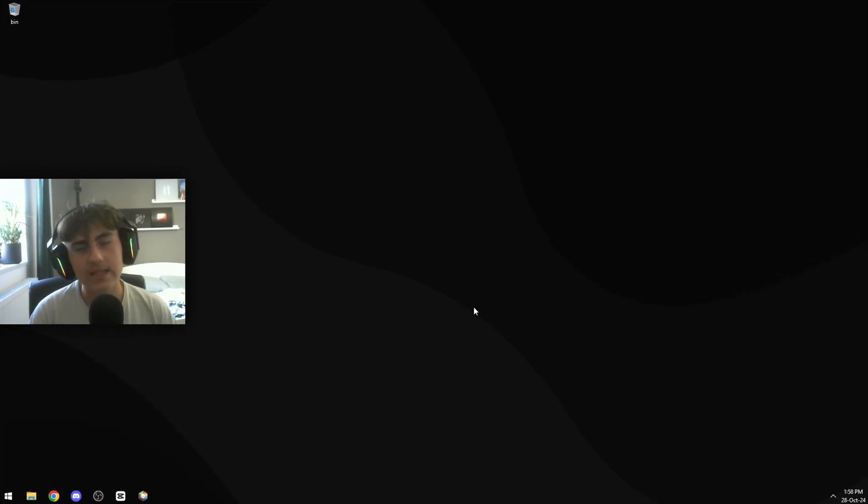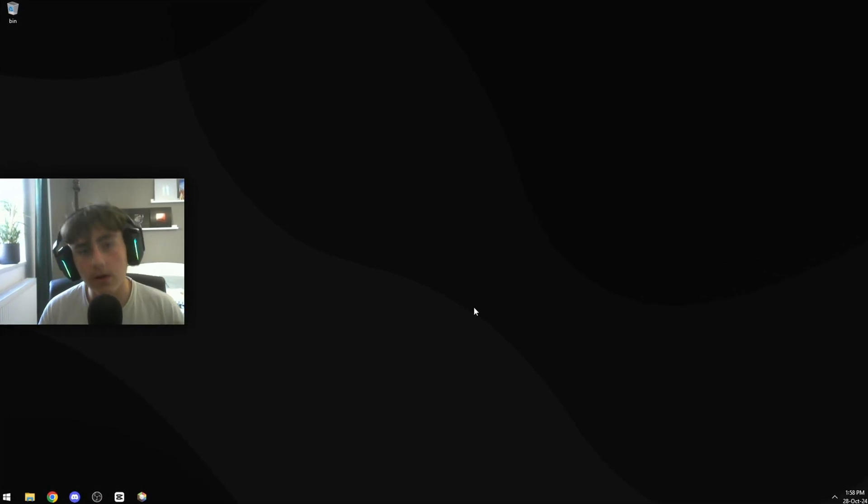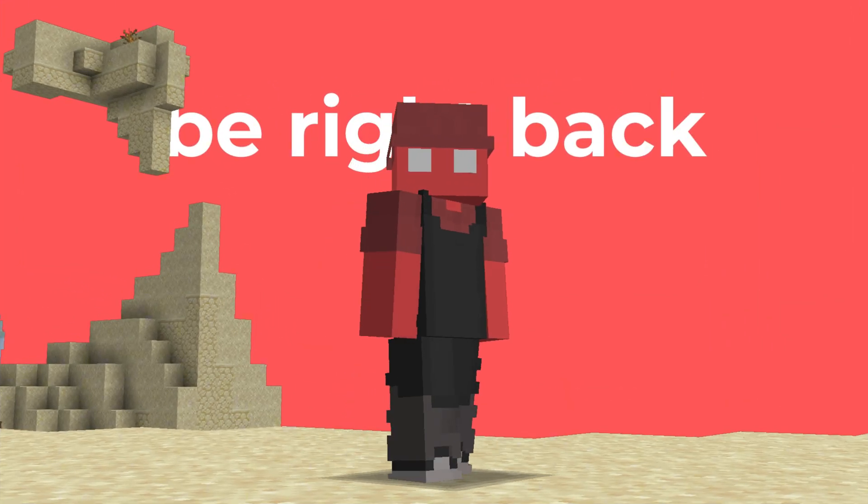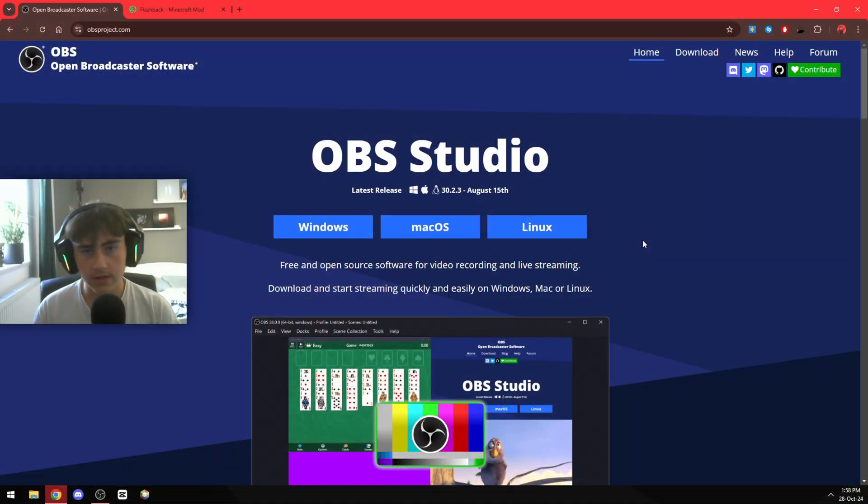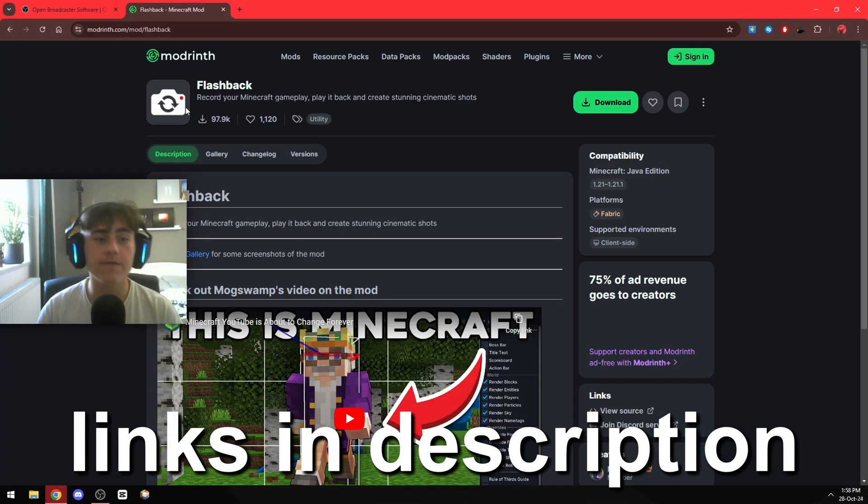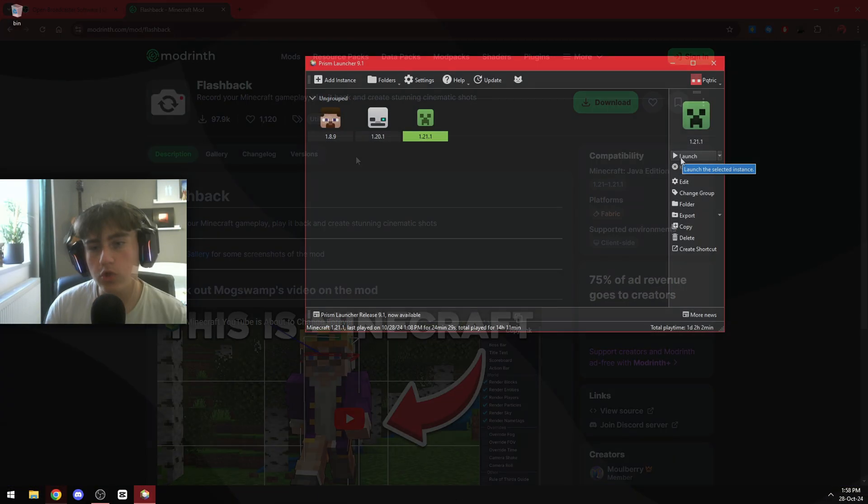Hello and welcome to another video. In today's video I'm going to show you how to make Minecraft custom live stream scenes. All you need for this tutorial is OBS studio and flashback mod.